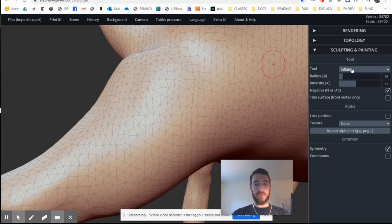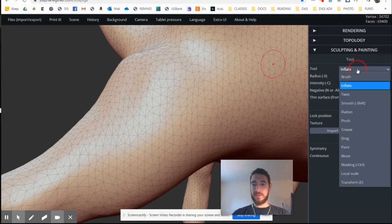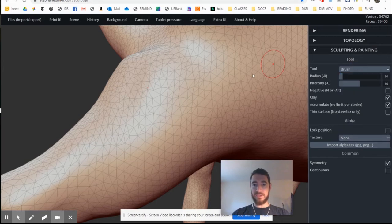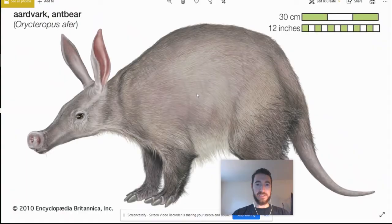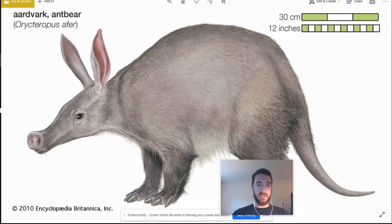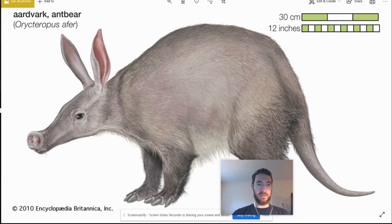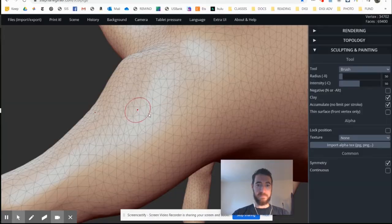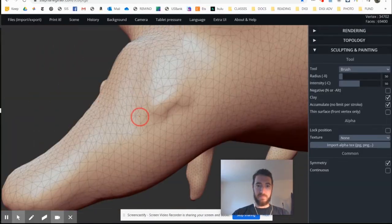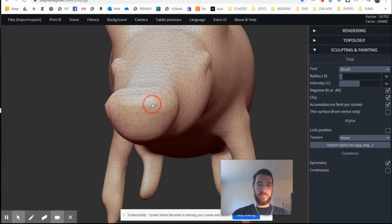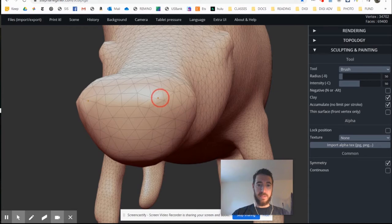Now I'm going to bring out the eye a little bit, and I'll use the brush tool. I want to take a look at my reference again, make sure I'm working in the right place. So I'm trying to figure out where that spot is on my model.